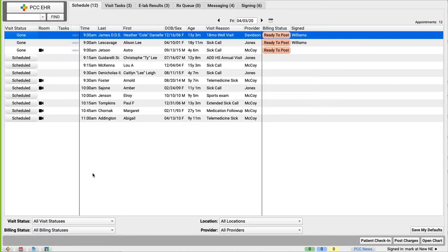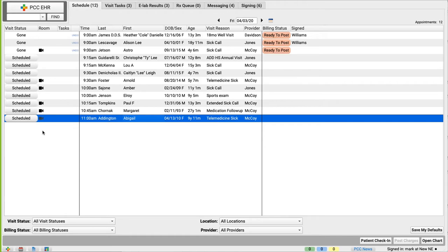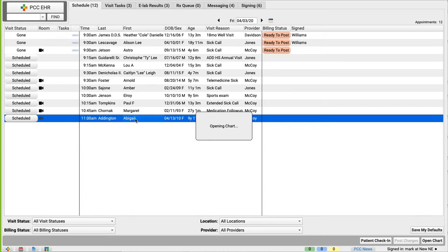So what do I do? Did you check eligibility? Did you send an appointment reminder? Confirm other information with the family? Of course I did. My practice does all those things already using PCC EHR's great tools. And we can see which visits are telemedicine visits by this camera icon in the rooms column. Okay, great. And I can just open one up and get started. Your practice can use the patient check-in button to update information, help the family with the portal, and past balances. But you could also just double-click to open the patient's chart and get started.